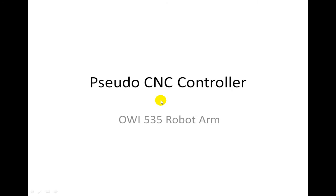Hi, this is a demonstration of the pseudo-CNC controller controlling the robot arm. It is a 5-axis robot arm, but I will be showing you two axes to try and keep this demonstration relatively simple.